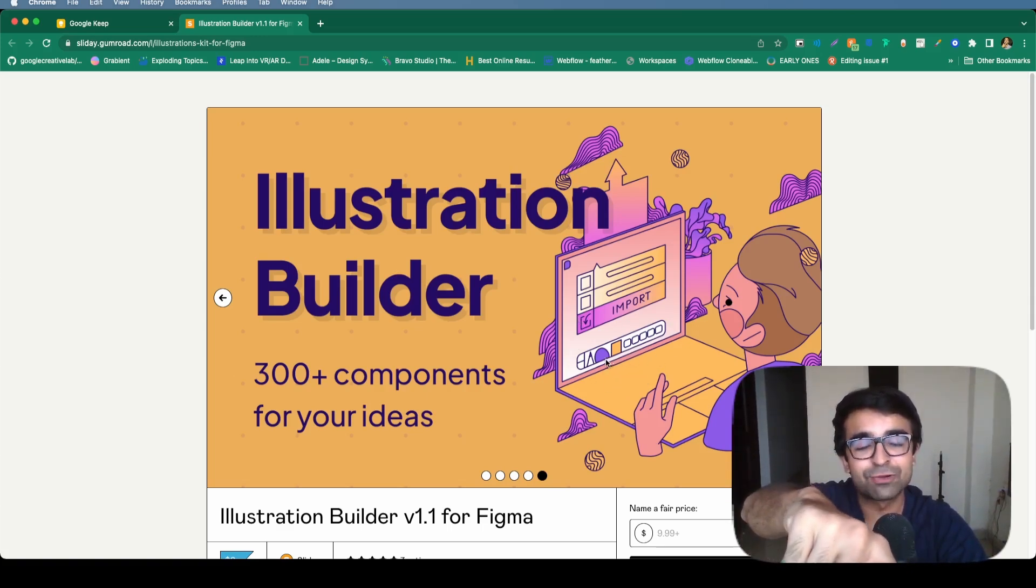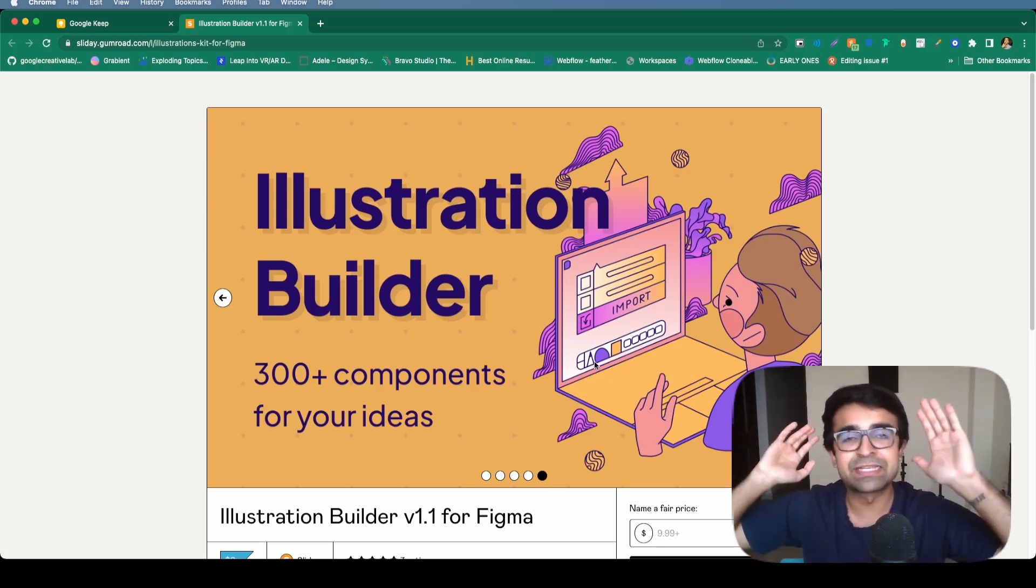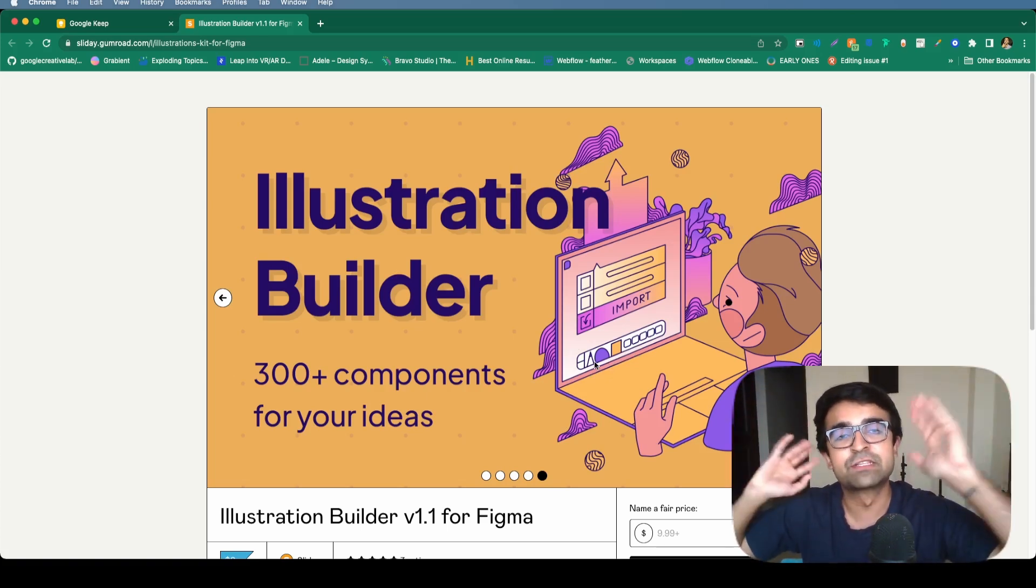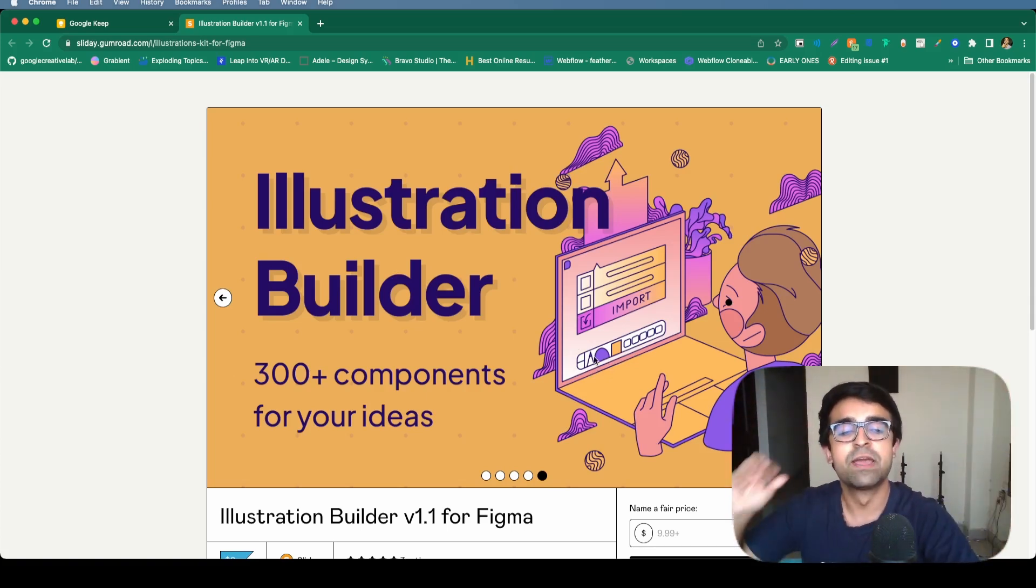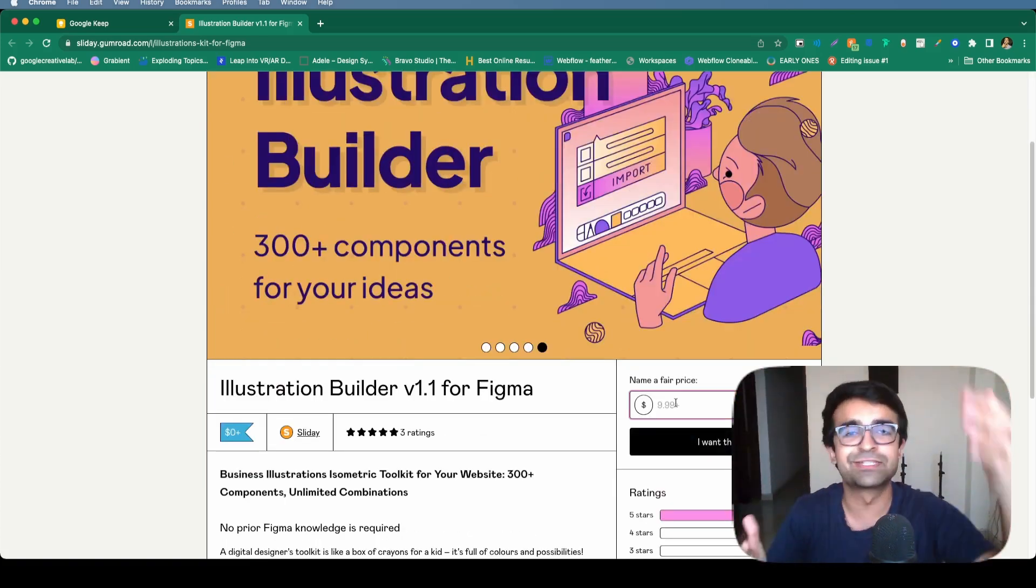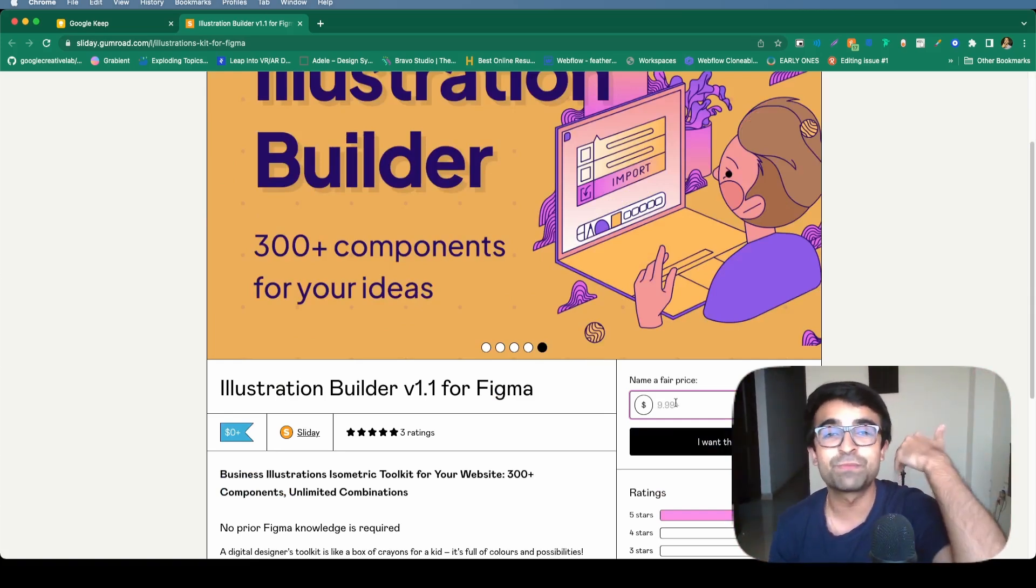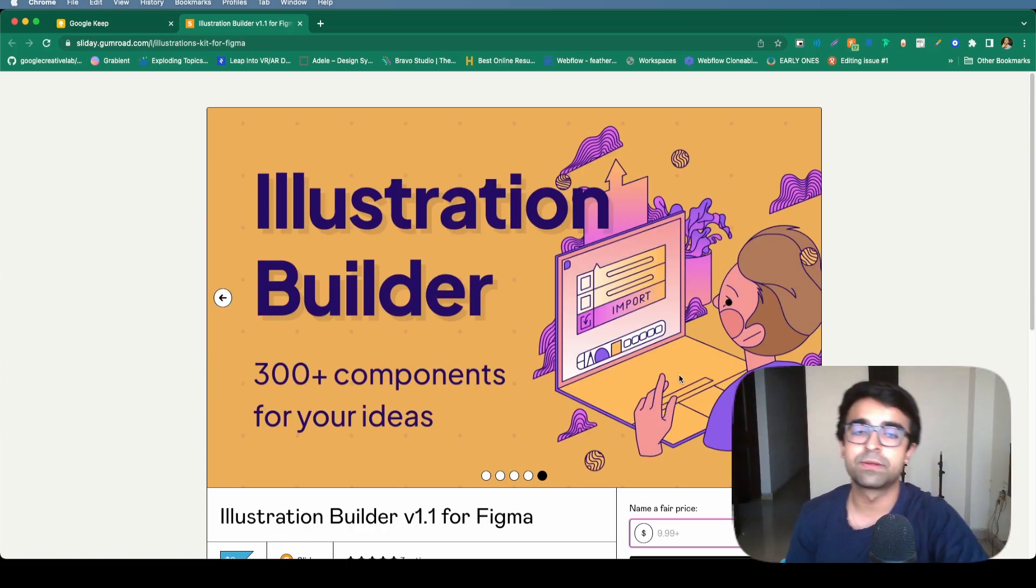Look at this FigJam kind of illustration they've built here. Look at where my mouse is. It looks exactly like FigJam. I think it's awesome. It's free of cost. But if you want to support the artist, I suggest just drop in a dollar or two. It helps these people a lot.